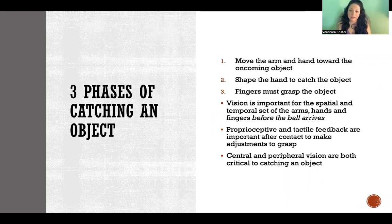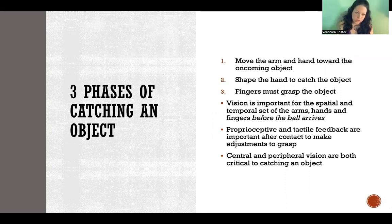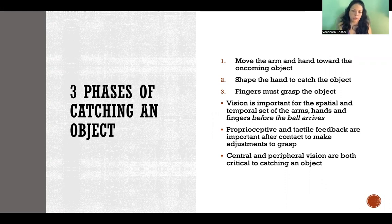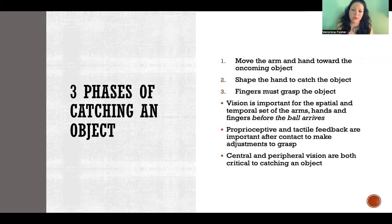And then finally, once there's contact, the fingers must grasp the object. Visual feedback is really important to get the spatial and temporal characteristics of the object that is coming towards you, so that you can set the arms, hands, and fingers.